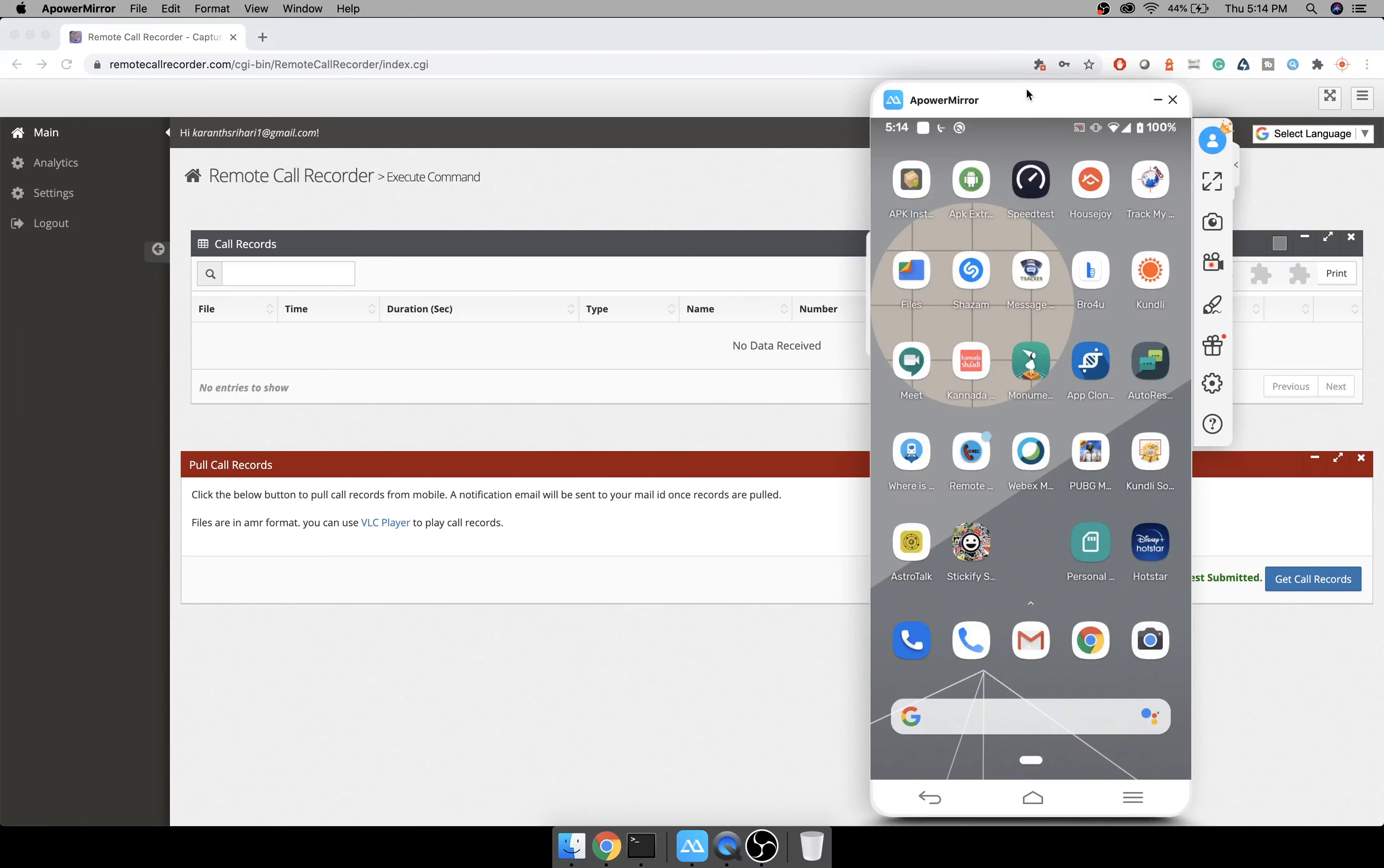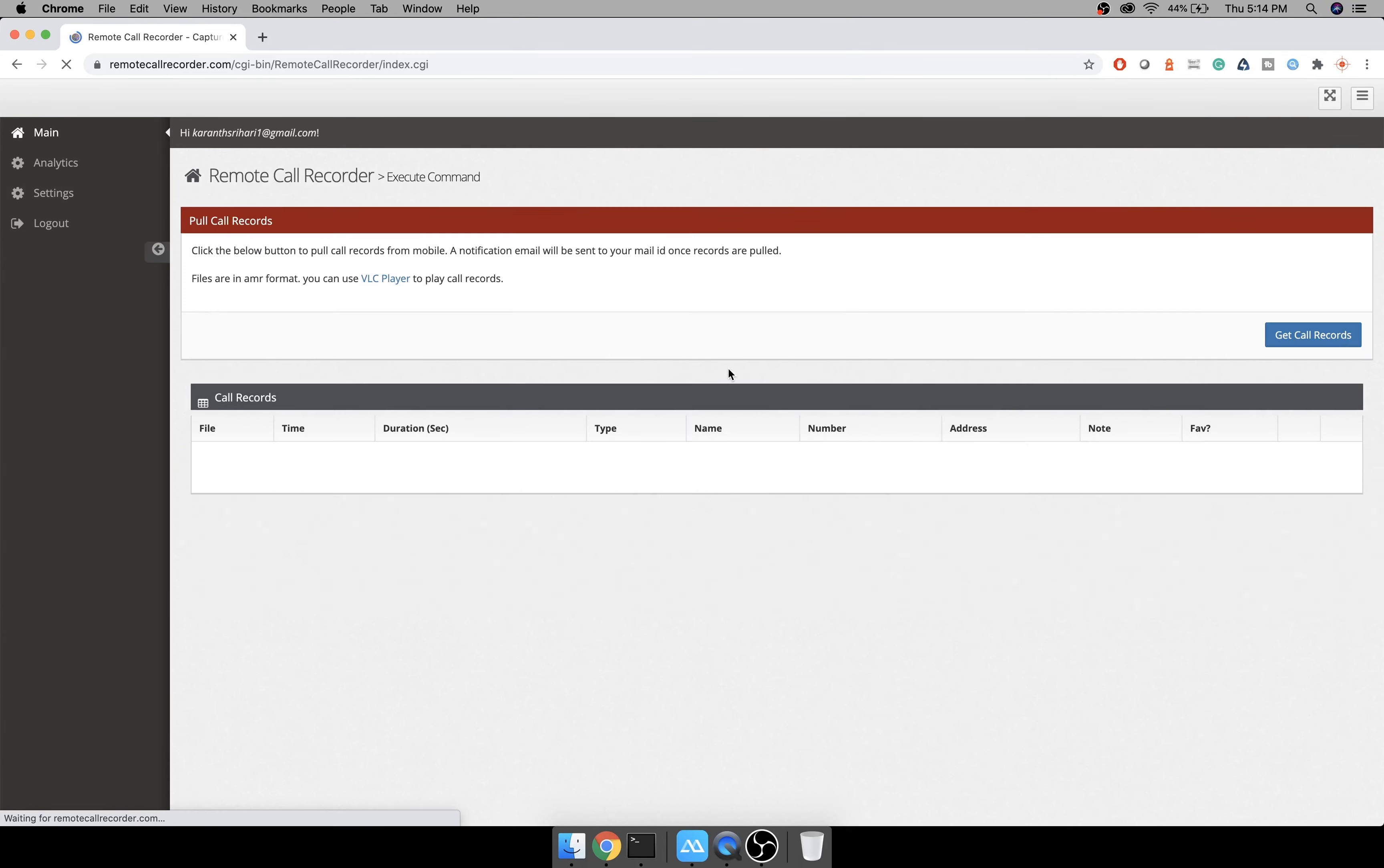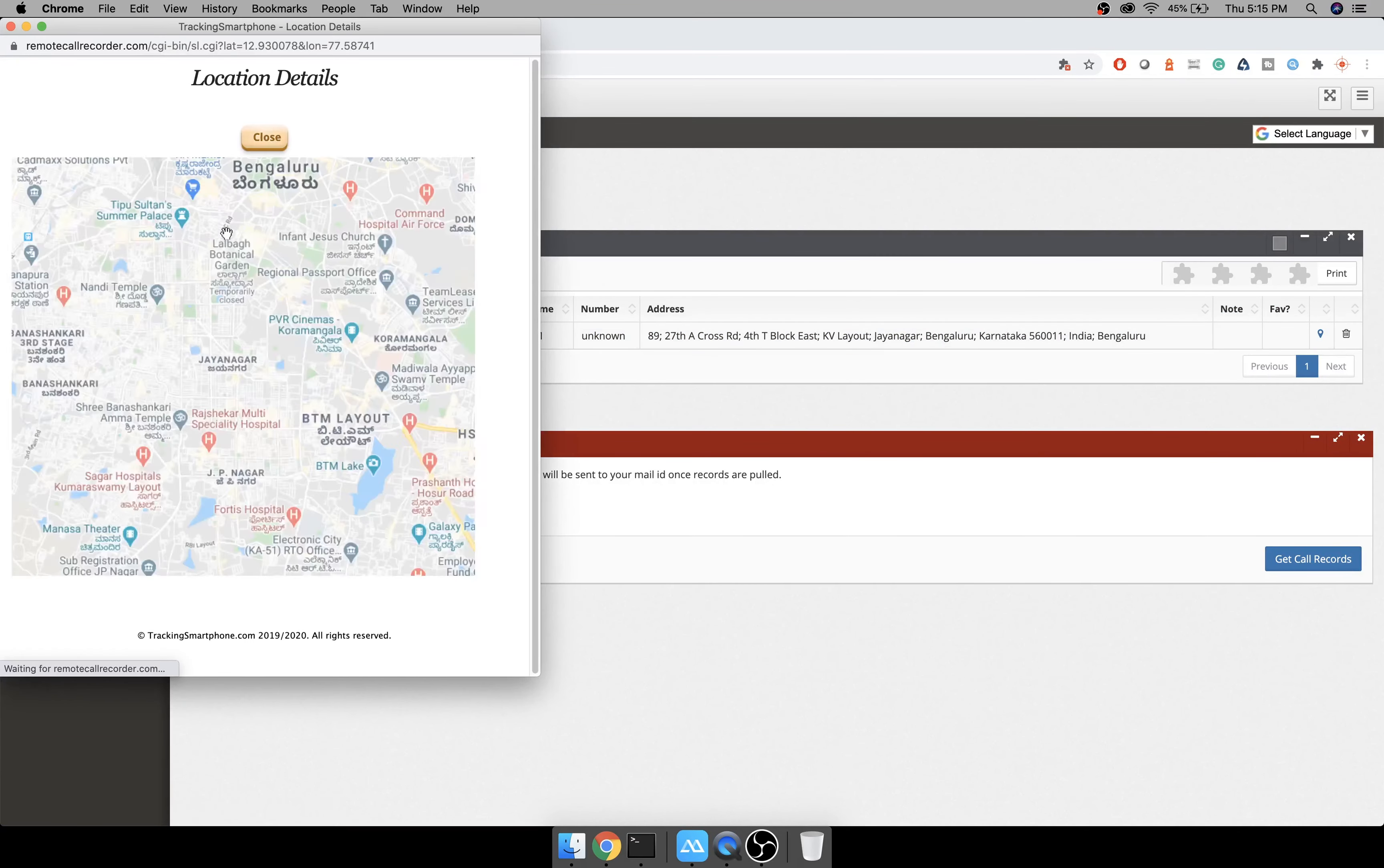Go to the website to pull this call record and try to listen. Go to remotecallrecorder.com, click on login, and enter your username and pin. There are no call records as of now. To pull the call records, you have to click on get call records. Now it's saying remote call records are uploaded to the cloud.